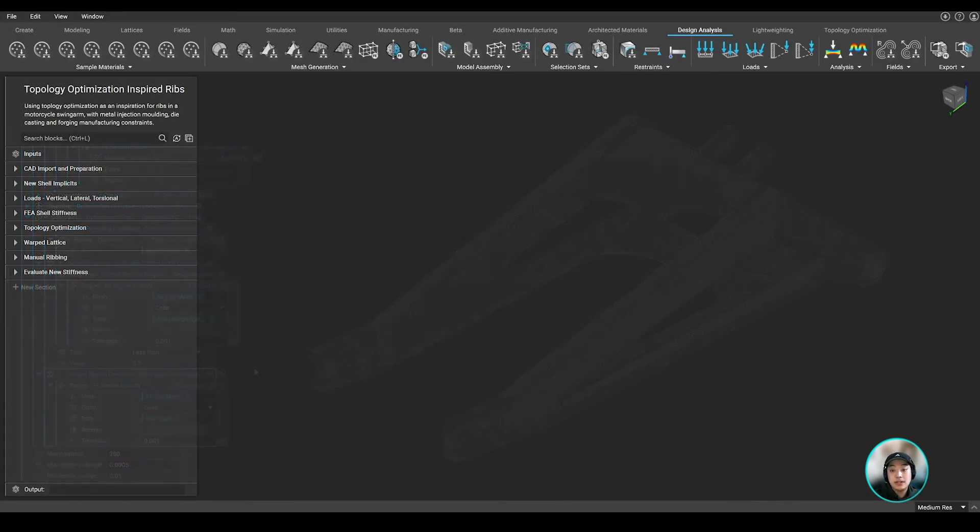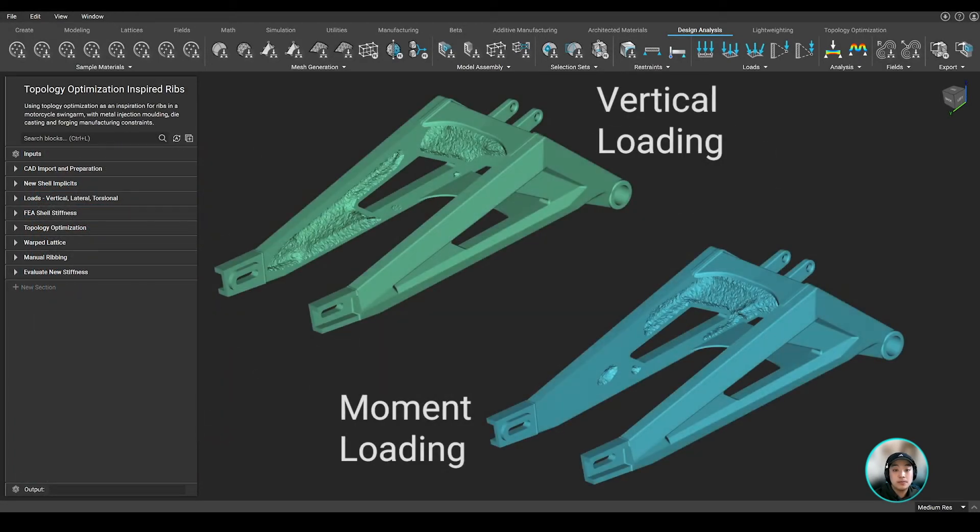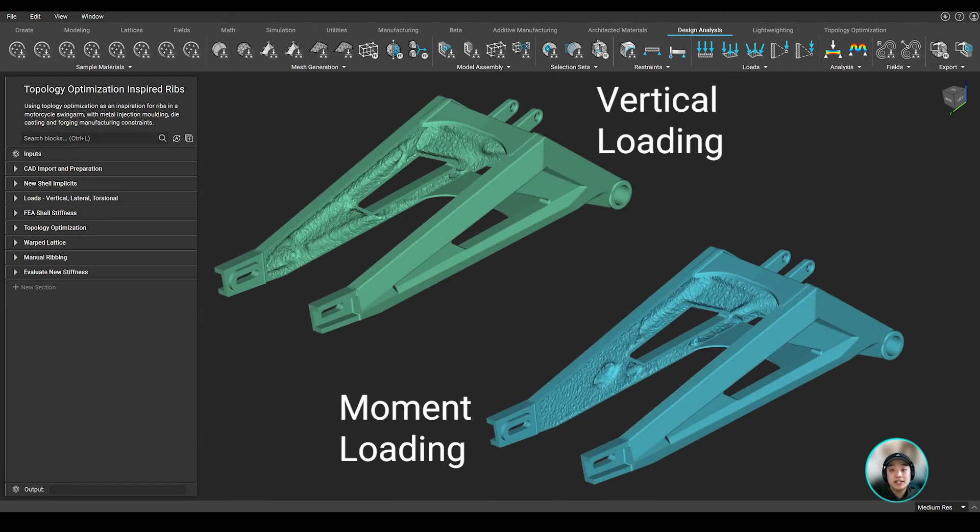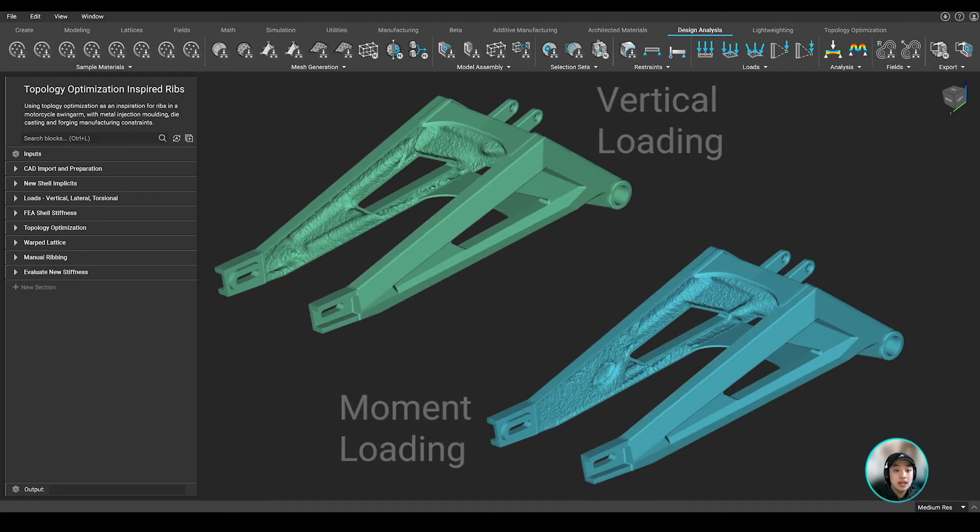We ran two topops, one with vertical loading and the other with moment loading, to later combine and see where material is kept.